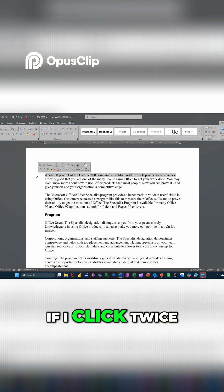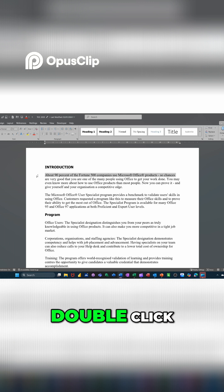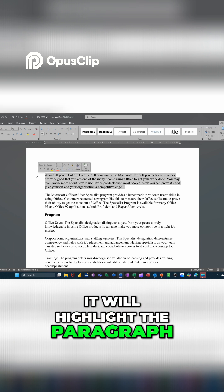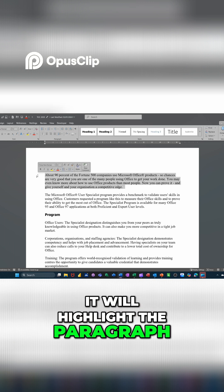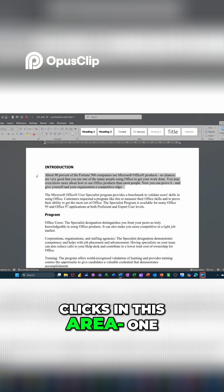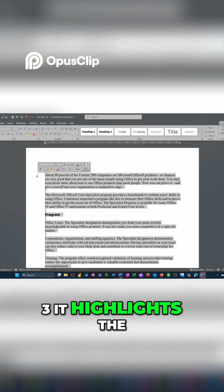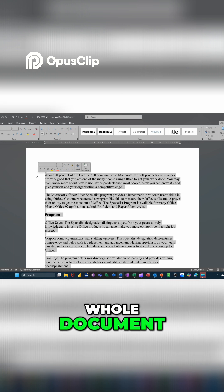If I click twice, double click, it will highlight the paragraph. If I do three clicks in this area, one, two, three, it highlights the whole document.